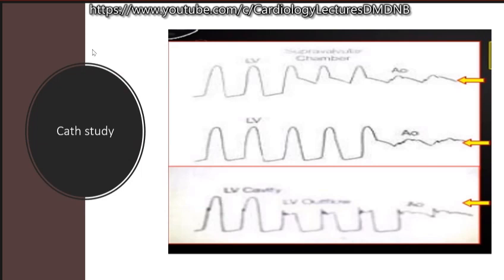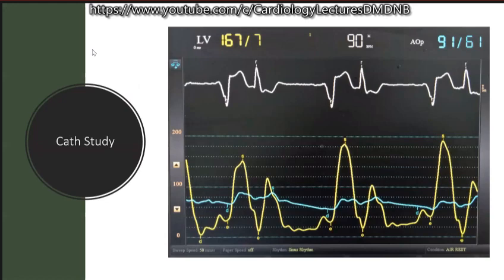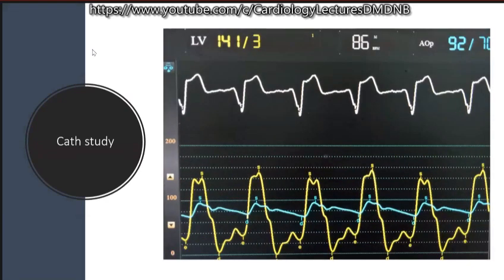Apart from supravalvular obstruction, a differential diagnosis for a gradient in the aorta is coarctation of the aorta. What is the Carabello sign? In critical aortic stenosis with a valve area of 0.6 cm², crossing the valve with a catheter causes obstruction. After removing the catheter there is improvement in the gradient — that is the Carabello sign, suggesting critical aortic stenosis.